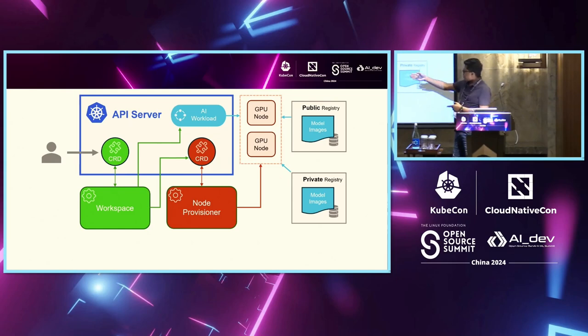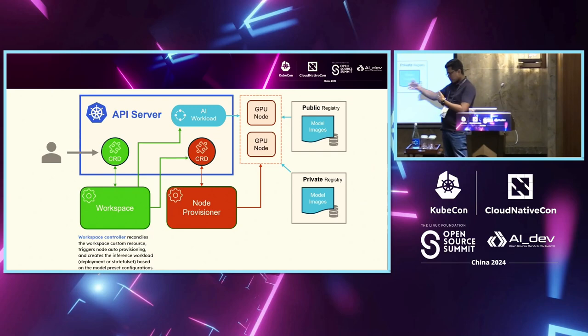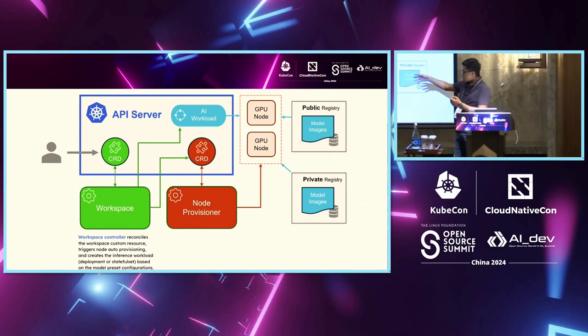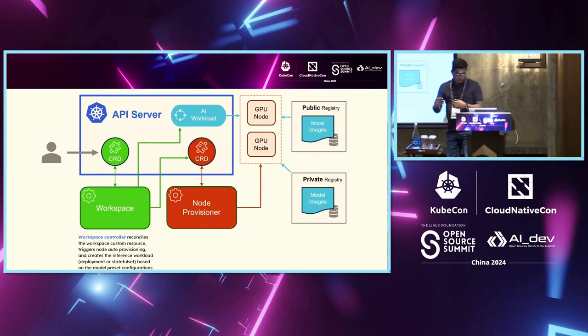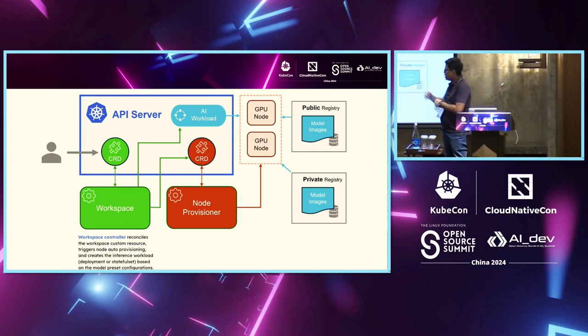And essentially, one is what Nirav told, right? One is the workspace controller. So whenever I'm giving a task to the controller, saying, okay, now deploy this model. The workspace controller first takes the task, does things like if a GPU is not available, we'll do node auto provisioning, which creates the inference workload on top of those.